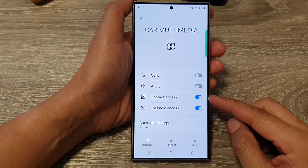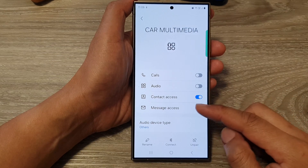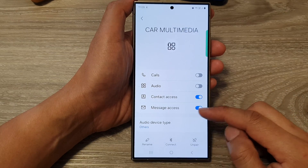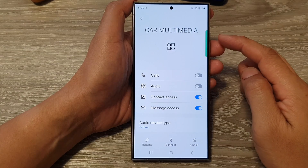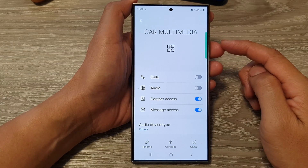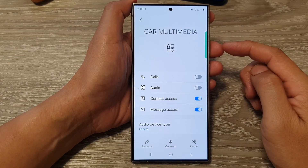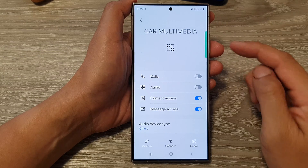How to enable or disable contact and message access with the car multimedia Bluetooth connection on the Samsung Galaxy S24 series.